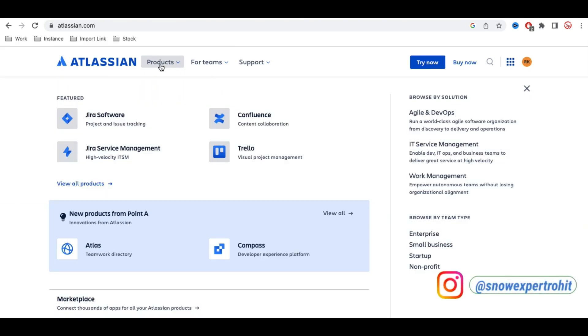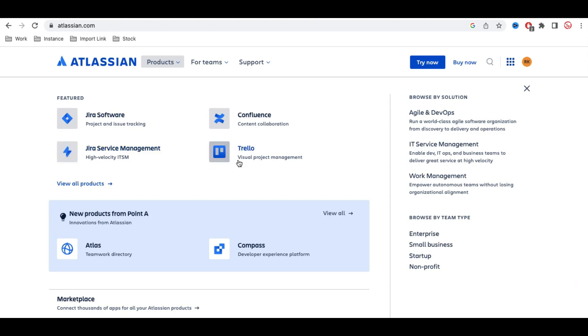the most highly used products are Jira Software, Confluence, Jira Service Management, and Trello. These are the four products which are highly used in Atlassian.